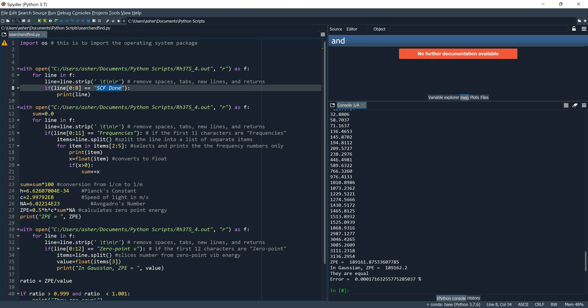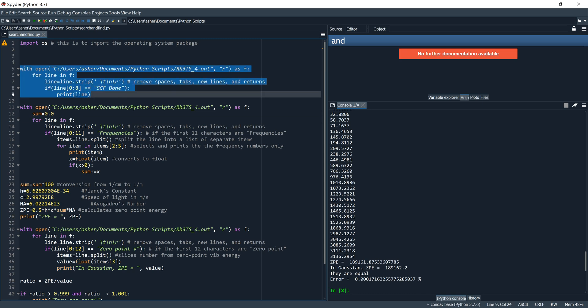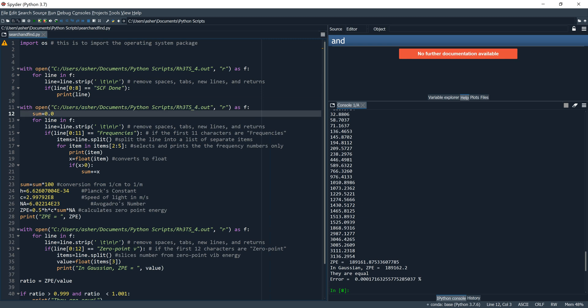Next we move on to a different operation: printing out vibrational frequencies. We have to reopen the file because the previous 'with' block is now terminated. So at line 11, we again say 'with open' — open the file, it's a raw string, call it f. There's also a line here that defines the variable sum as 0.0.